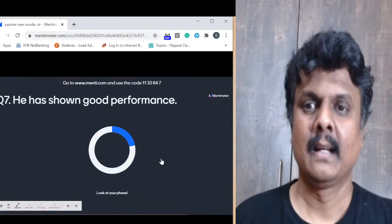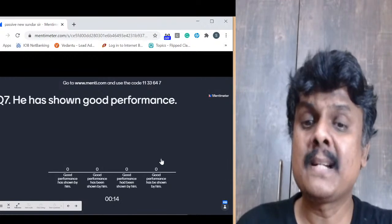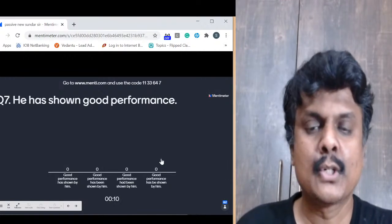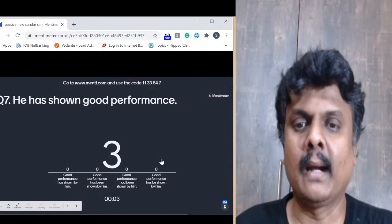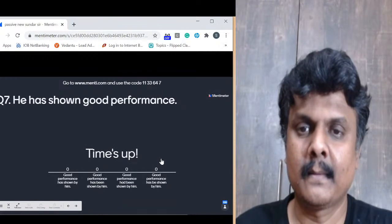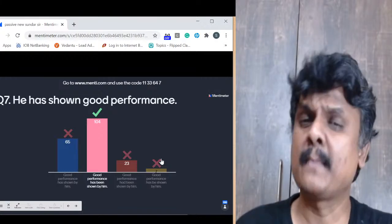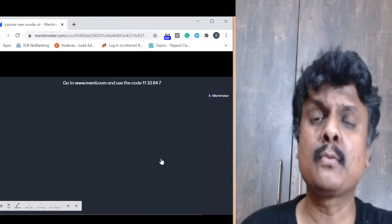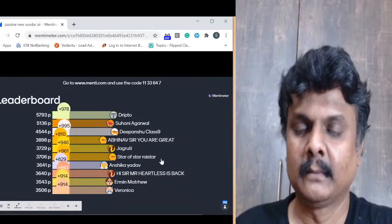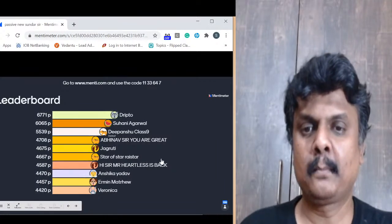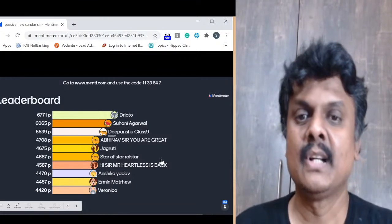Question 7: 'He has shown good performance.' Options: (A) Good performance has shown by him, (B) Good performance has been shown by him, (C) Good performance had been shown by him. The answer is B — 'Good performance has been shown by him.' Dripto has taken a huge lead now. Top 5: Dripto, Suhani, Dipanshu, Abhinav, Jagruti. 6 through 10: Raistar, Mr. Heartless, Anshika, Ermin, Veronica.